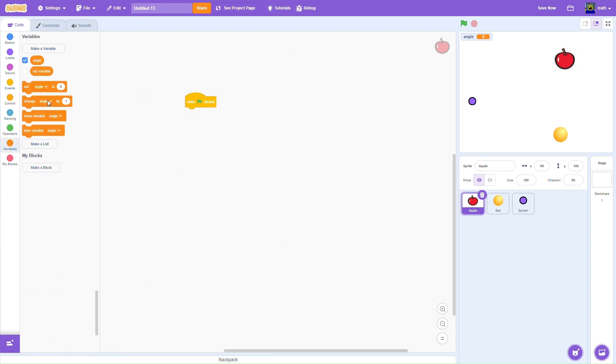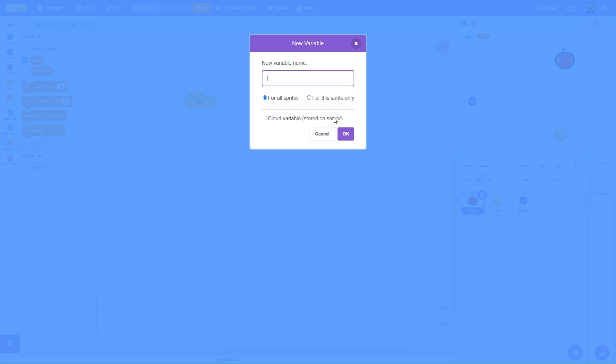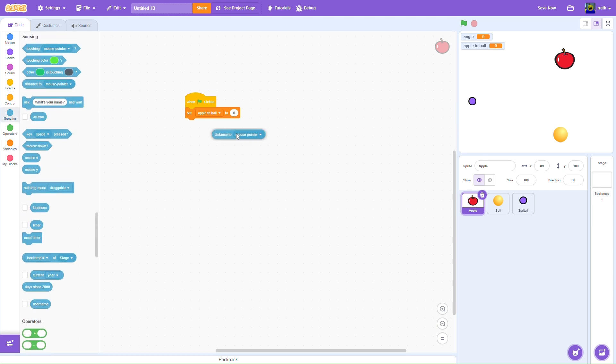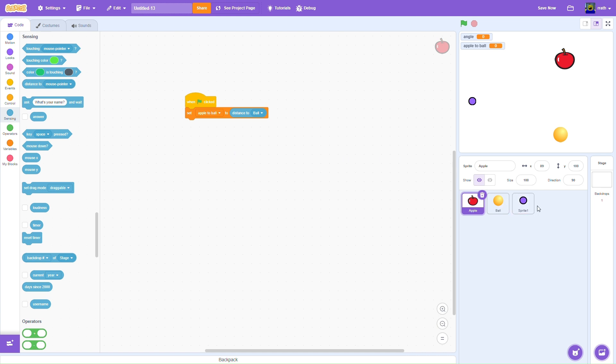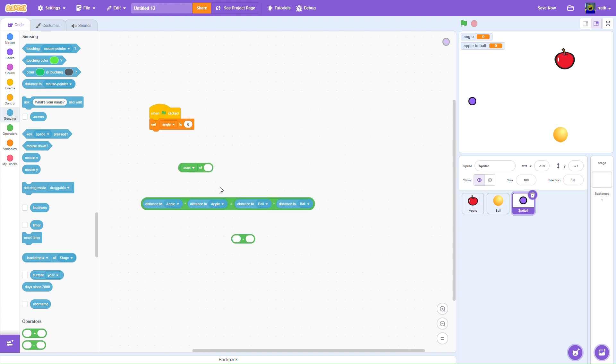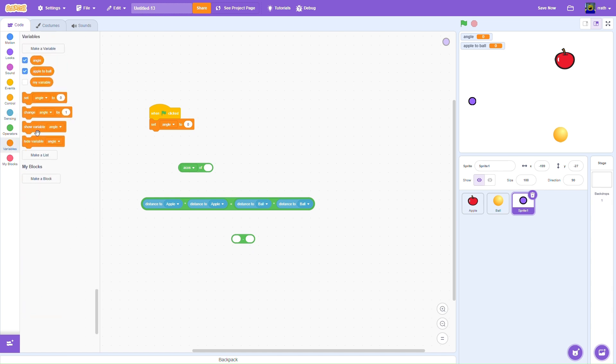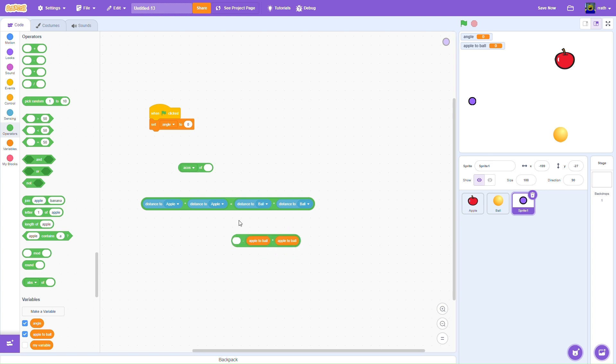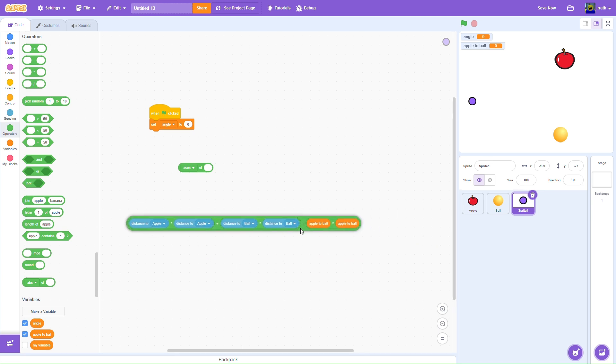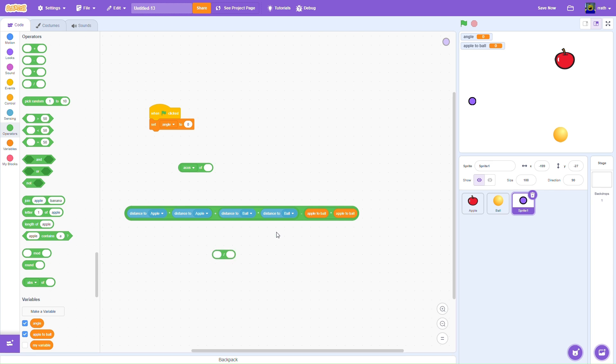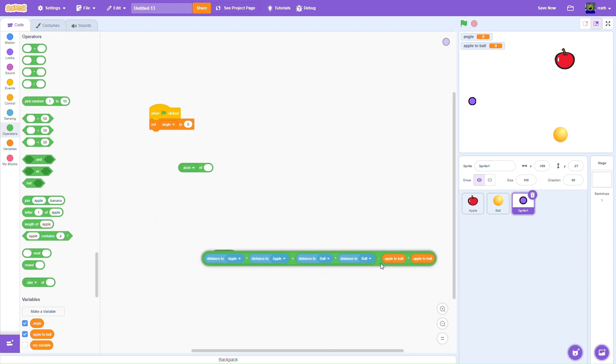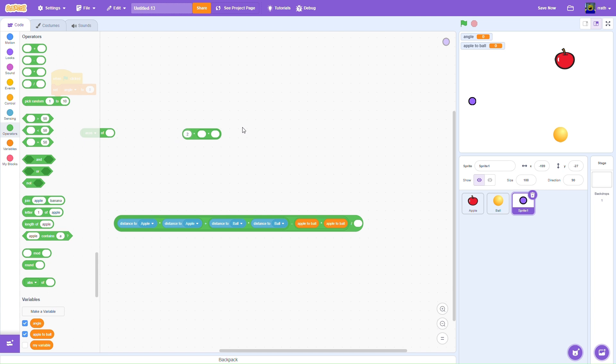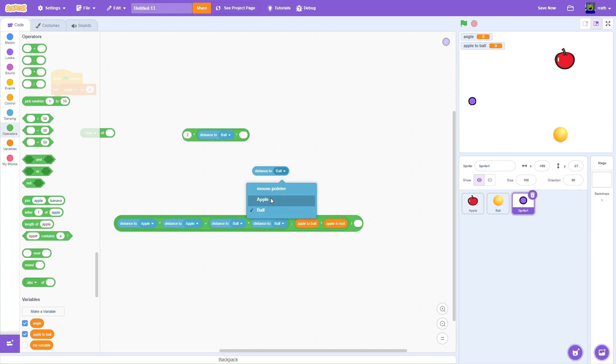So we kind of need to go over here for that. So let's set the, let's make a variable called apple to ball. And set apple to ball to distance to ball. And let's just square that apple to ball squared. That's apple to ball times apple to ball. And we want to subtract that from this. And we want to divide this whole thing by two times distance to ball, so from the dot to the ball, and distance to apple.